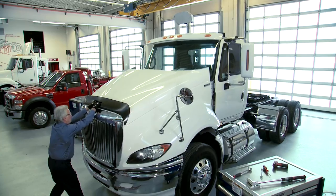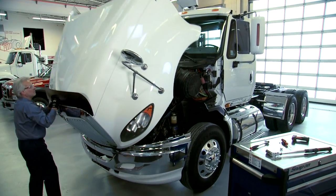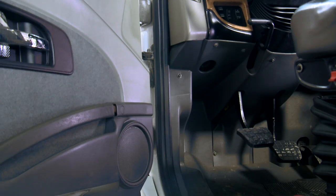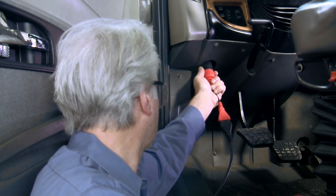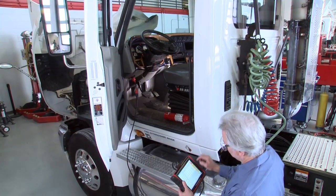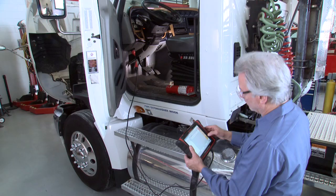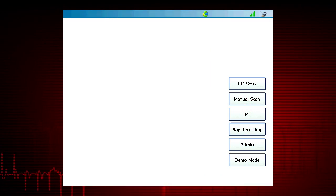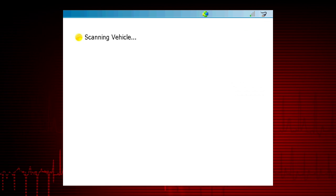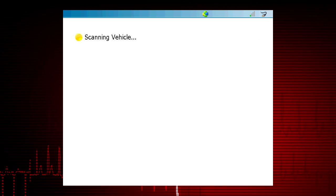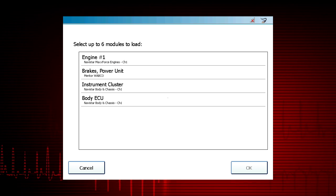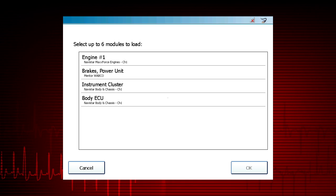To view live data using your ProLink Ultra on medium or heavy-duty vehicles, connect the appropriate vehicle adapter to the vehicle. Make sure the vehicle ignition switch is in the Run or On position, then select HD Scan. The ProLink Ultra will scan the vehicle and display a list of all control modules or ECUs present on the vehicle.